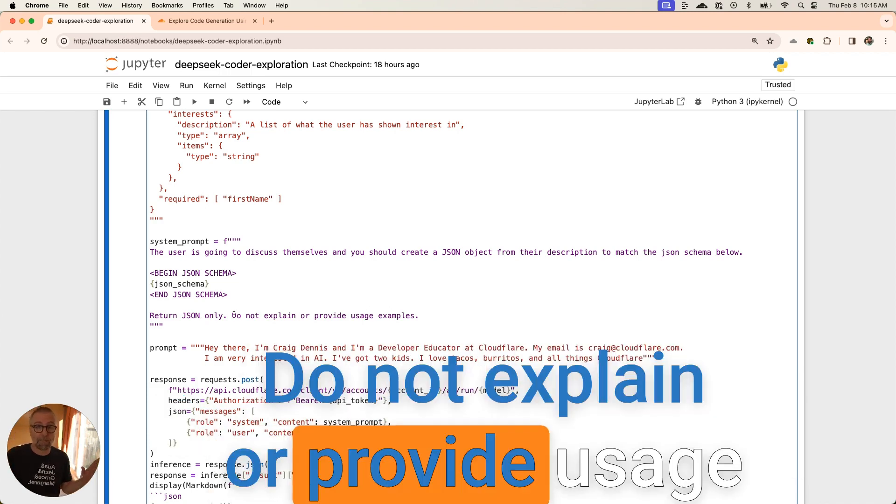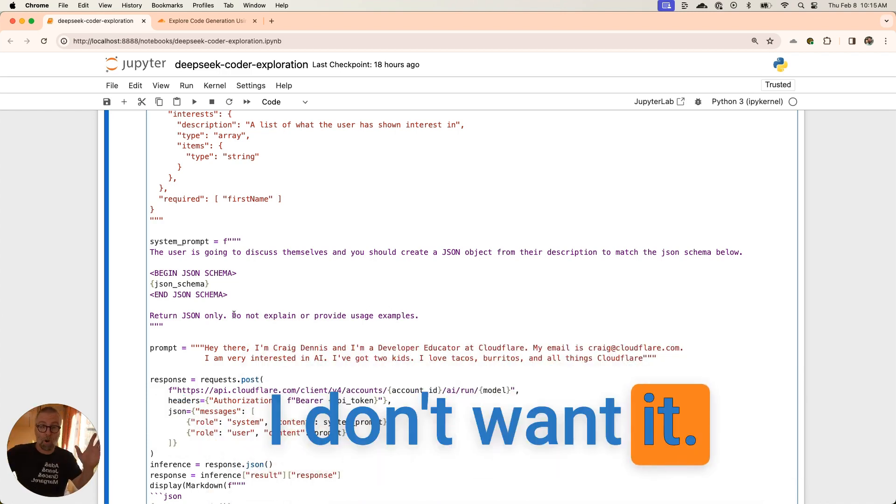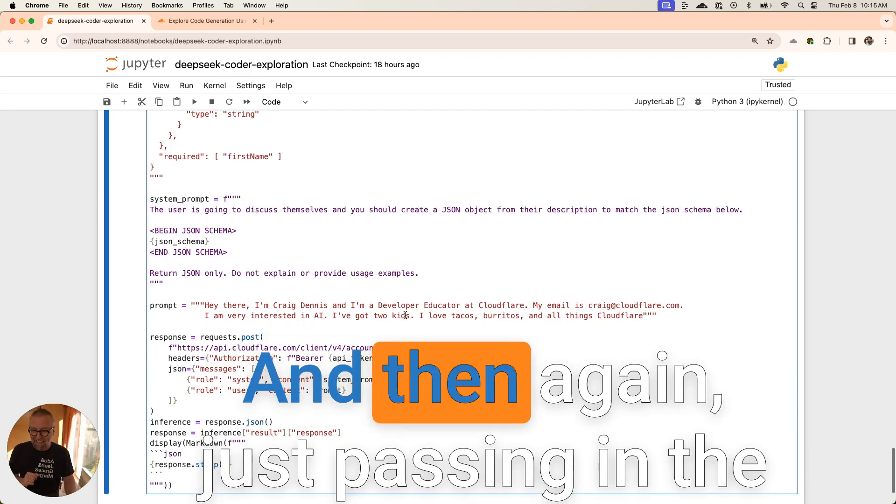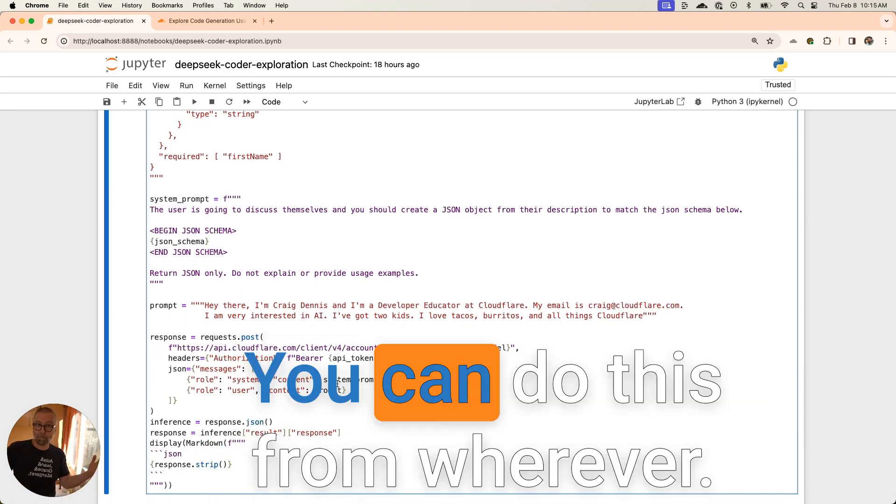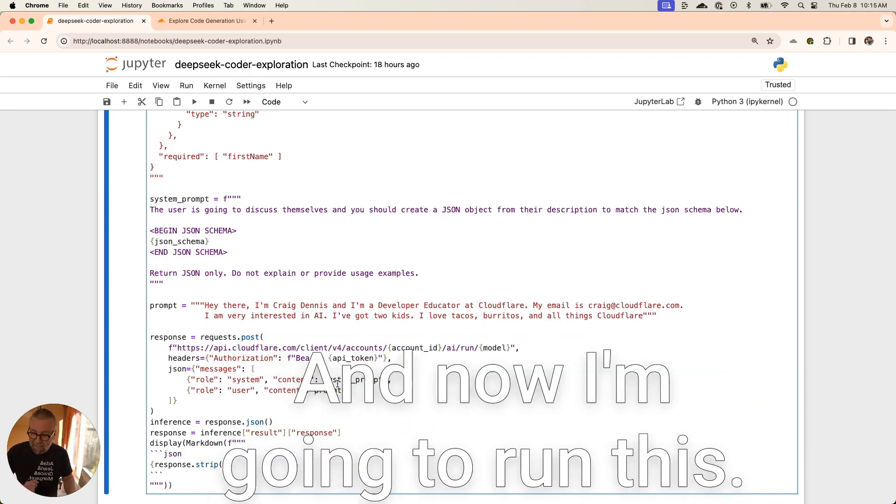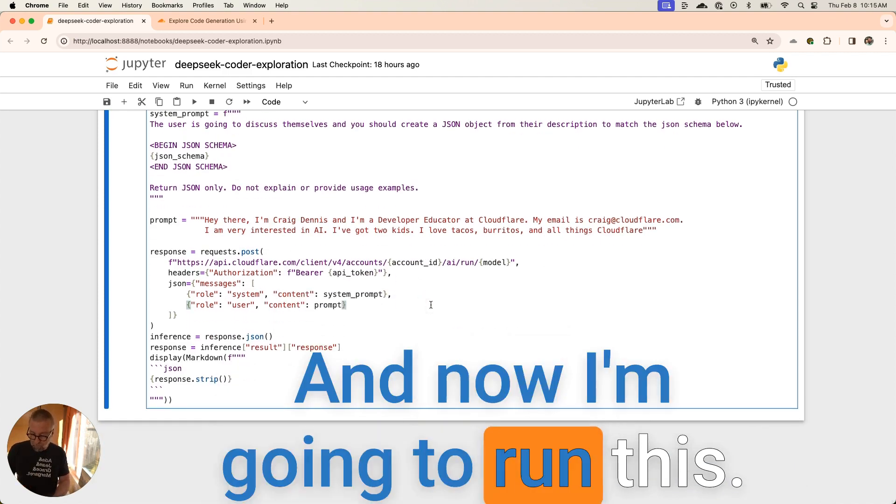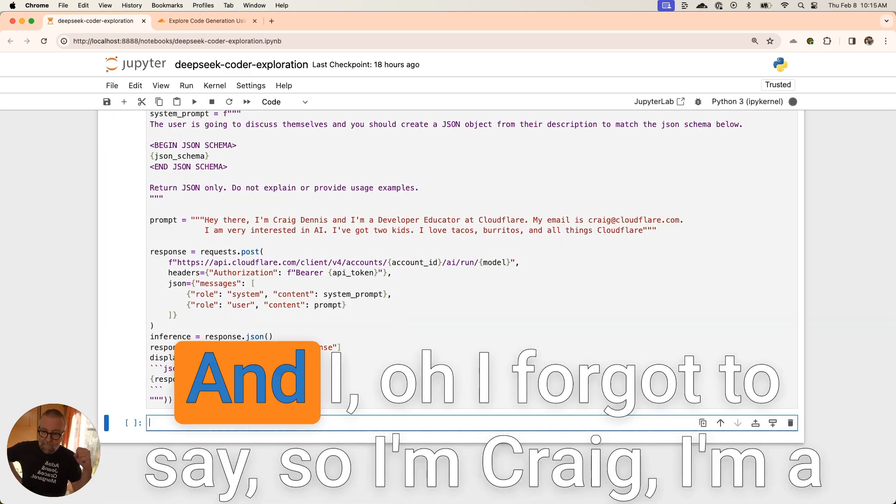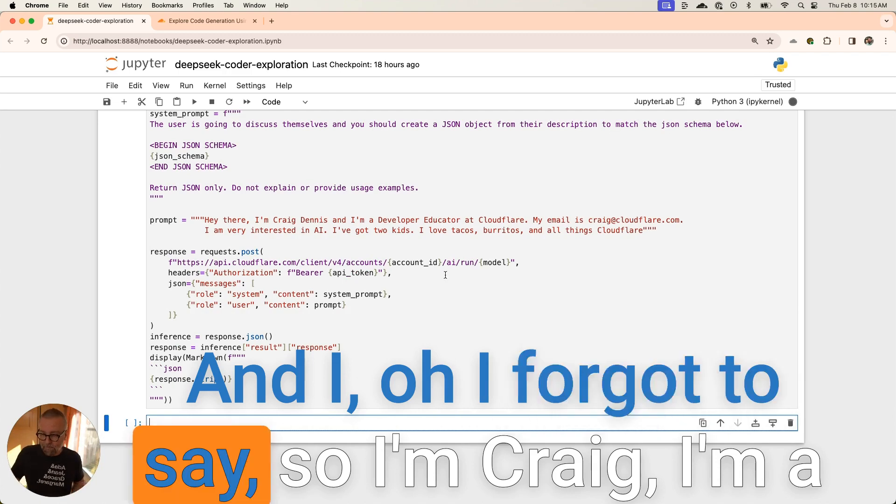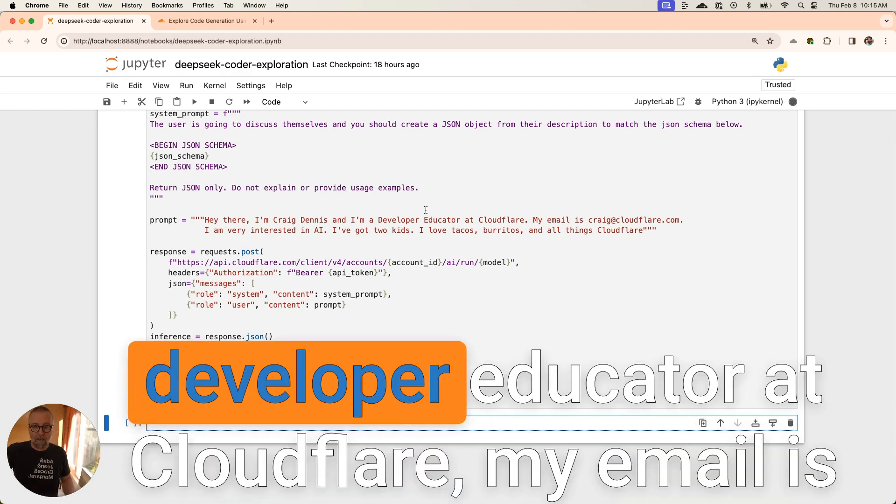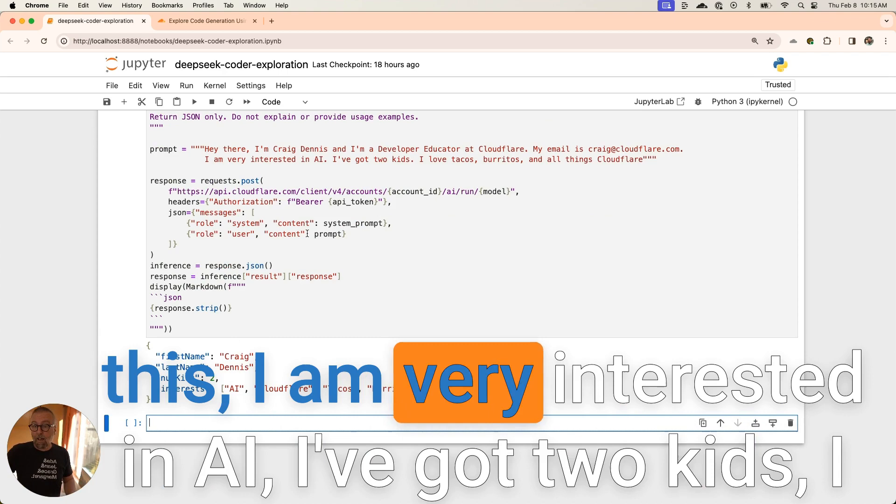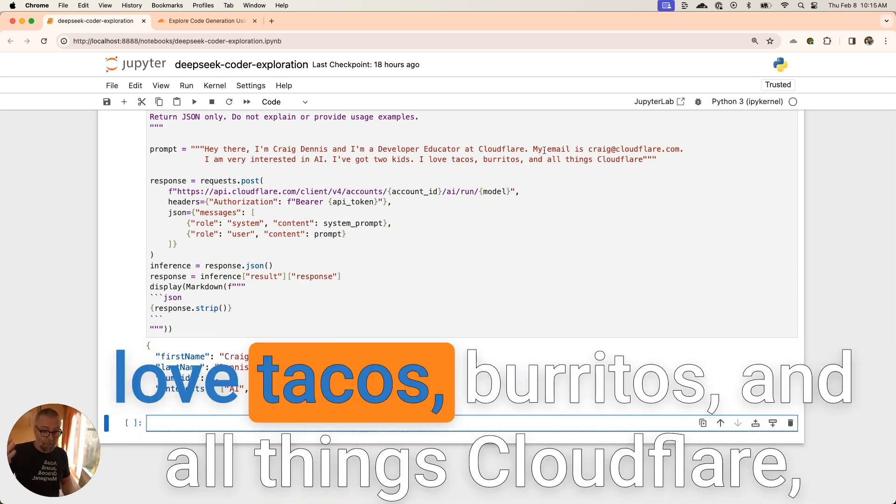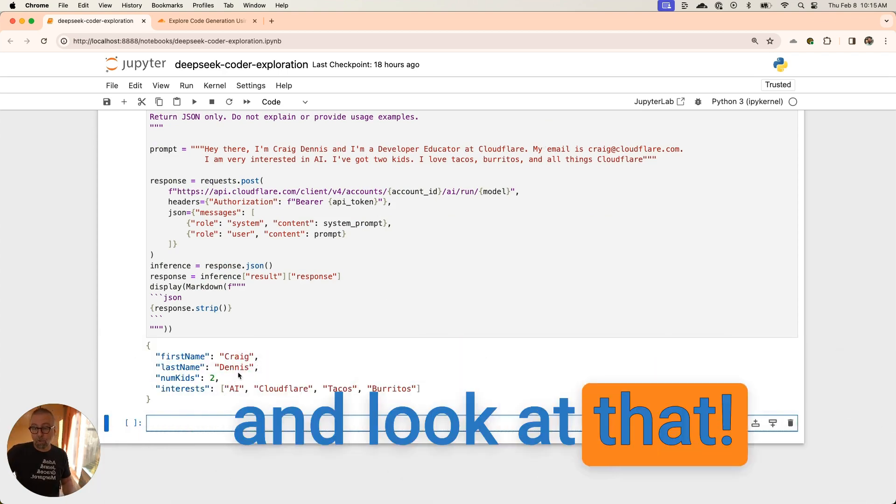The user is going to discuss themselves and you should create a JSON object from their description to match the JSON schema below. I made this up. I just made a tag. I like to put tags around things like that. Begin JSON schema, end JSON schema, and you pass in that schema that we built here. Return JSON only. Do not explain or provide usage examples. I don't want it. Then again, just passing in the system prompt, a single API call. You can do this from wherever. I'm going to run this. So I'm Craig. I'm a developer educator at Cloudflare. My email is this. I am very interested in AI. I've got two kids. I love tacos, burritos, and all things Cloudflare.